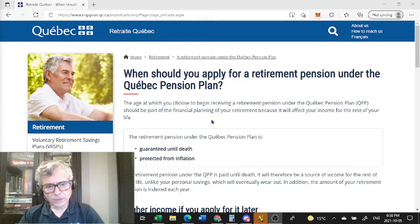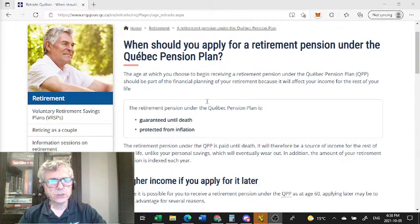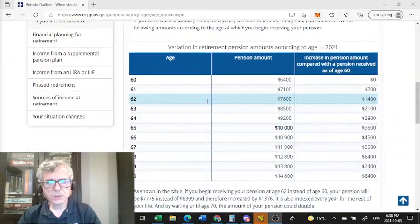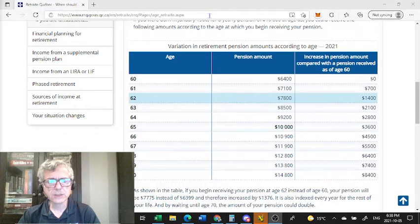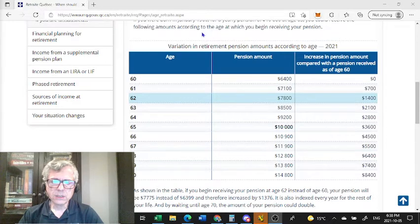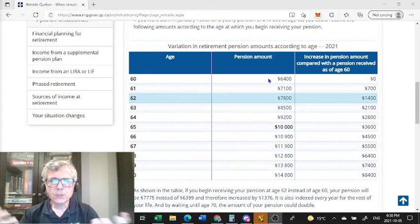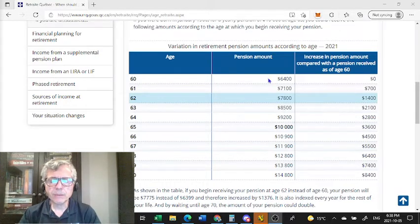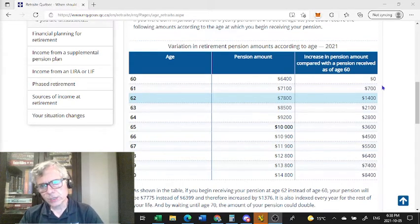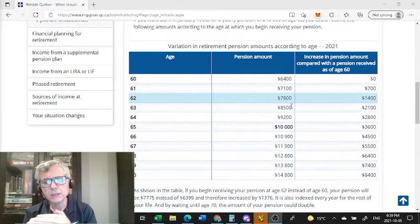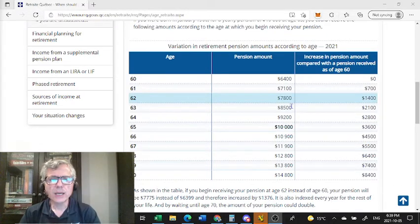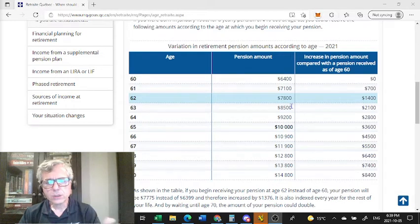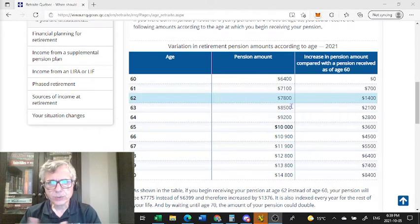So the way the Retraite Quebec, which is our pension board, spins it is that they have this beautiful table at this site, and I'll post a link in the description below, and they give an example of how your annual amount will increase if you postpone. And also they give you the difference between one year and the next, how the amount of pension plan you can receive will increase incrementally as you wait until age 65 or up to age 70. It's a great example.